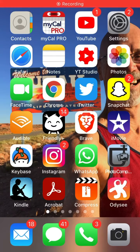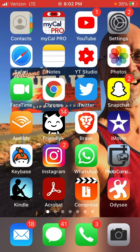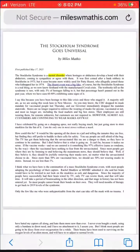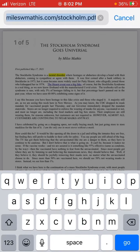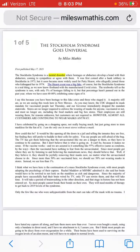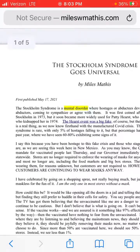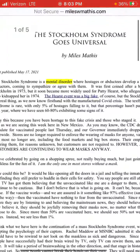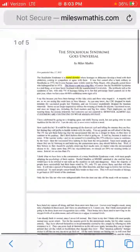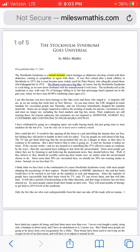How to read an uplifting essay on your phone when that essay is in PDF. I'm on an iPhone. I'm going to open the browser, and here I've gone to this very uplifting essay, which is mileswmathis.com/stockholm.pdf. The essay is 'The Stockholm Syndrome Goes Universal.' But when I go to read this thing, it's meant for the printed page and I just can't read it very well — it's too small.